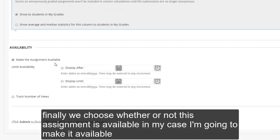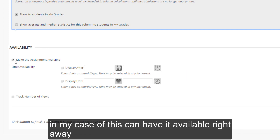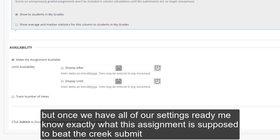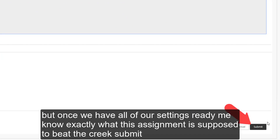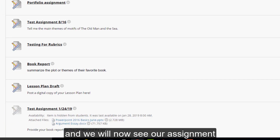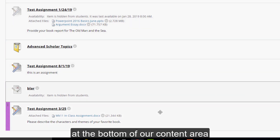Finally, we choose whether or not this assignment is available. In my case, I'm going to make it available. Or I can choose a specific window during which this assignment will be visible and available for my students to submit to. In my case, I'm just going to have it available right away. But once we have all of our settings ready and know exactly what this assignment is supposed to be, we click Submit, and we will now see our assignment at the bottom of our content area.